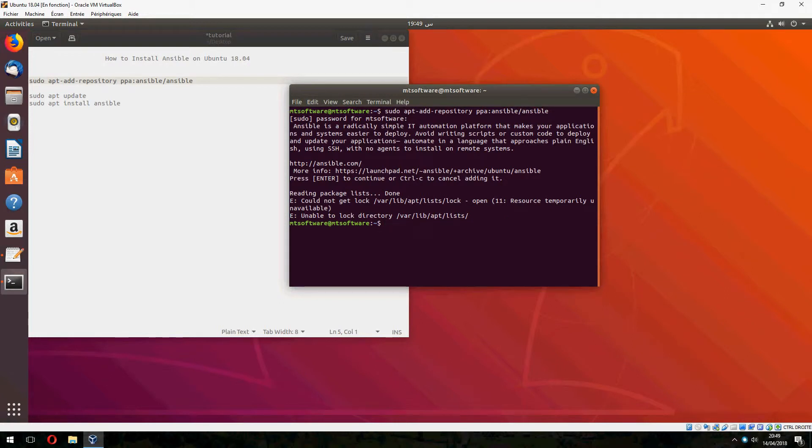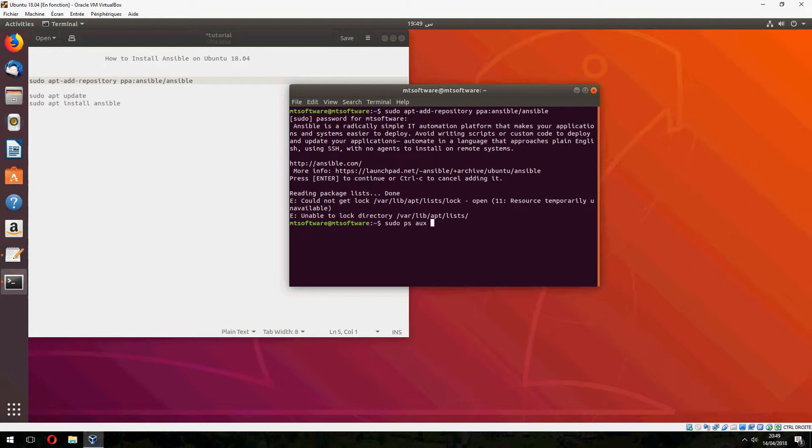The process is already running. I will kill the process.